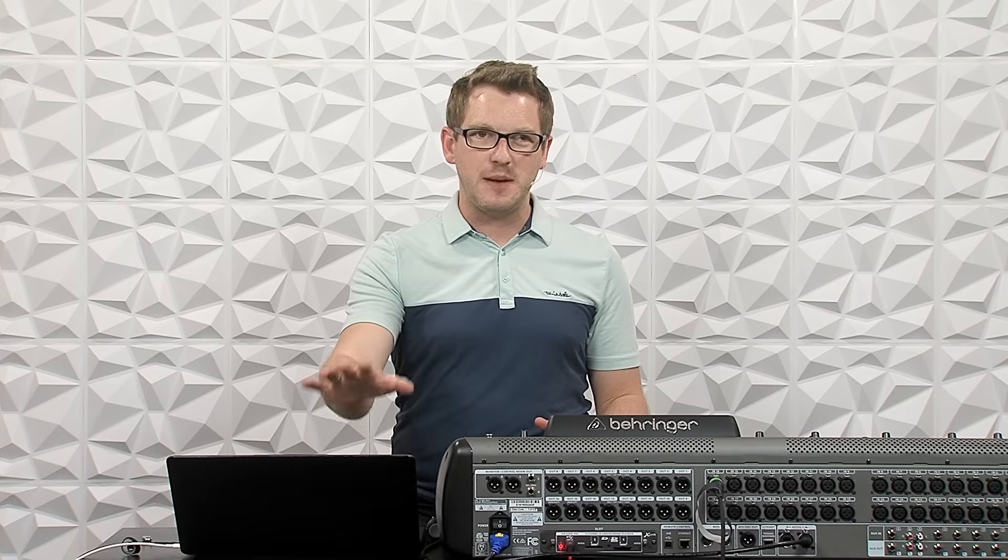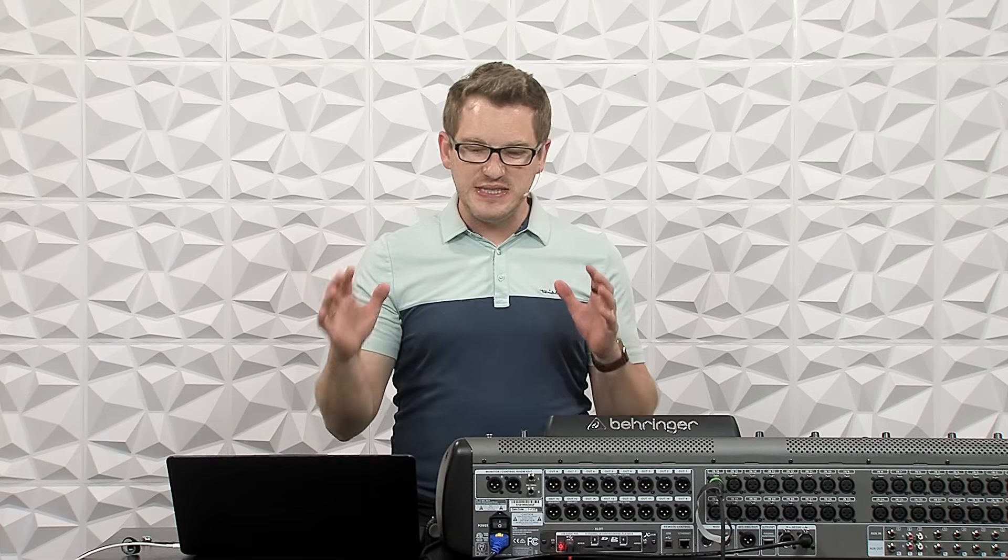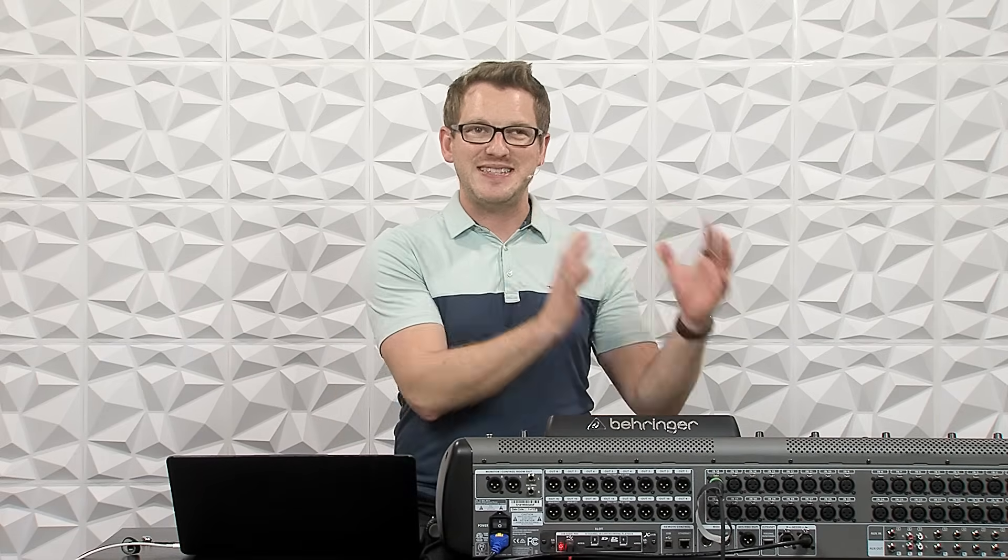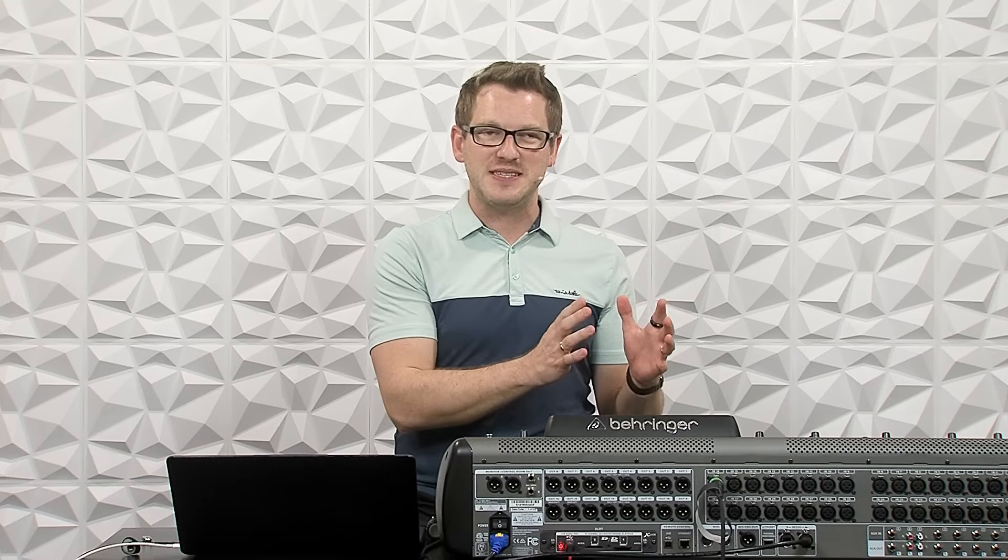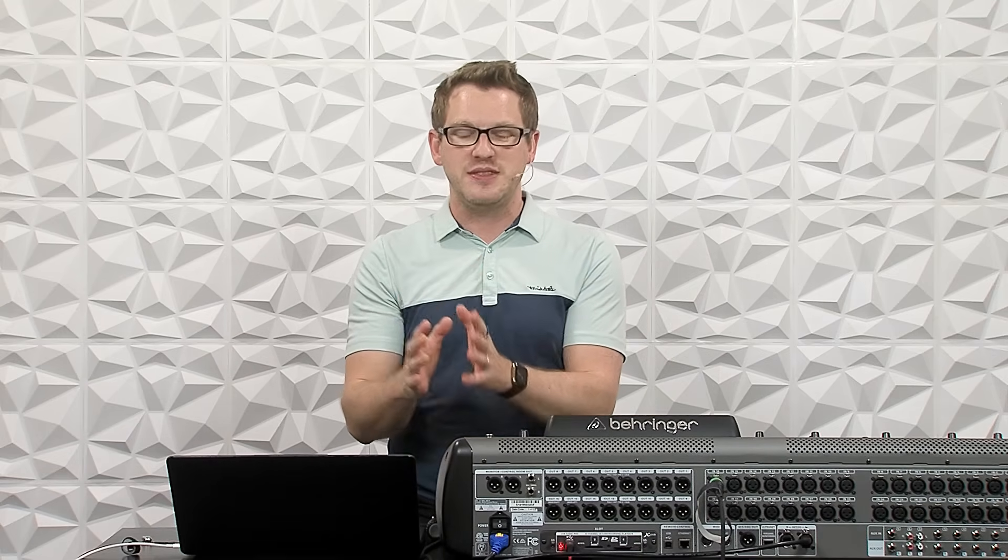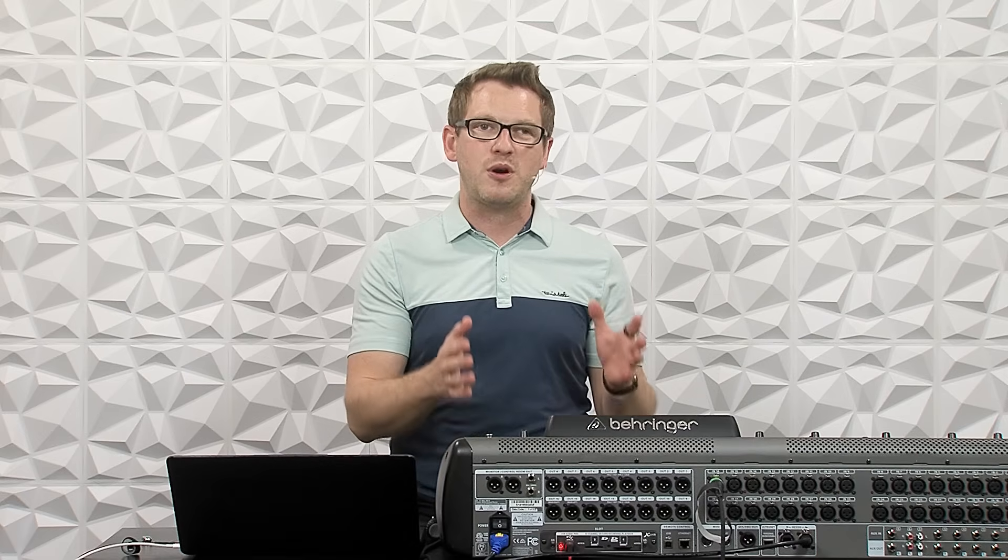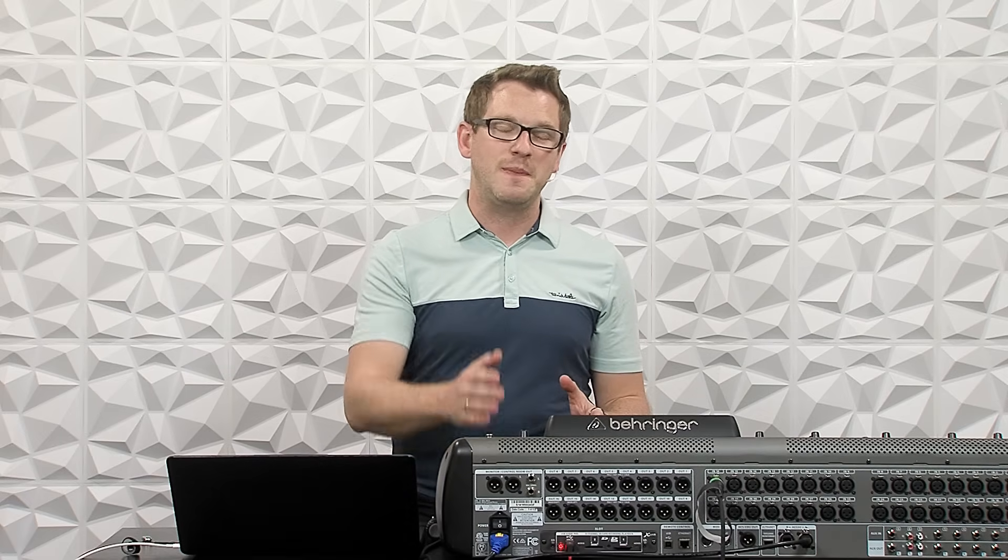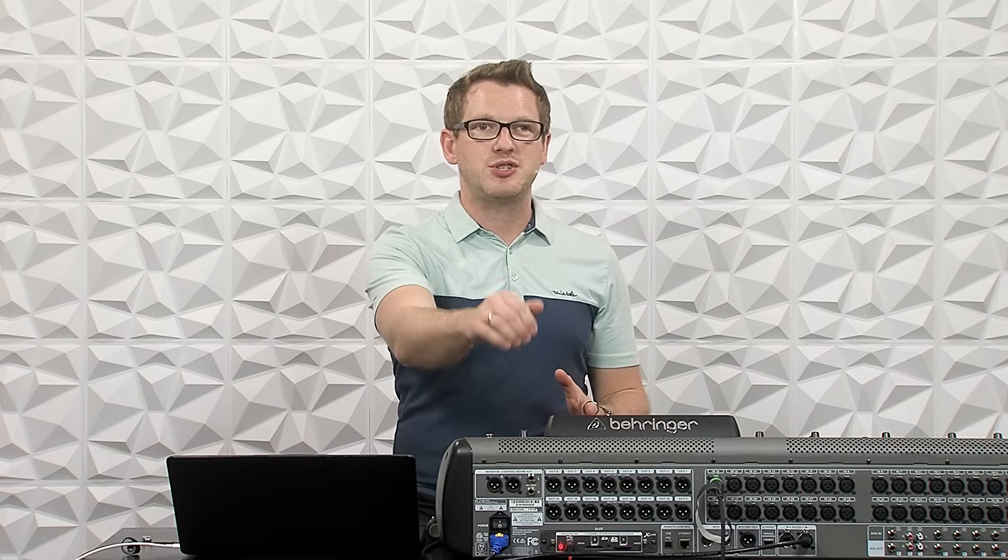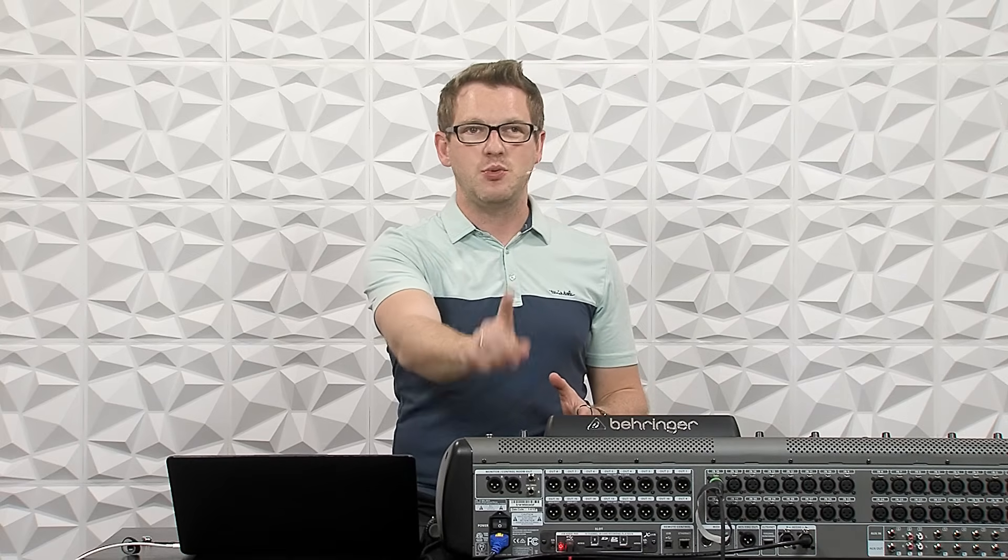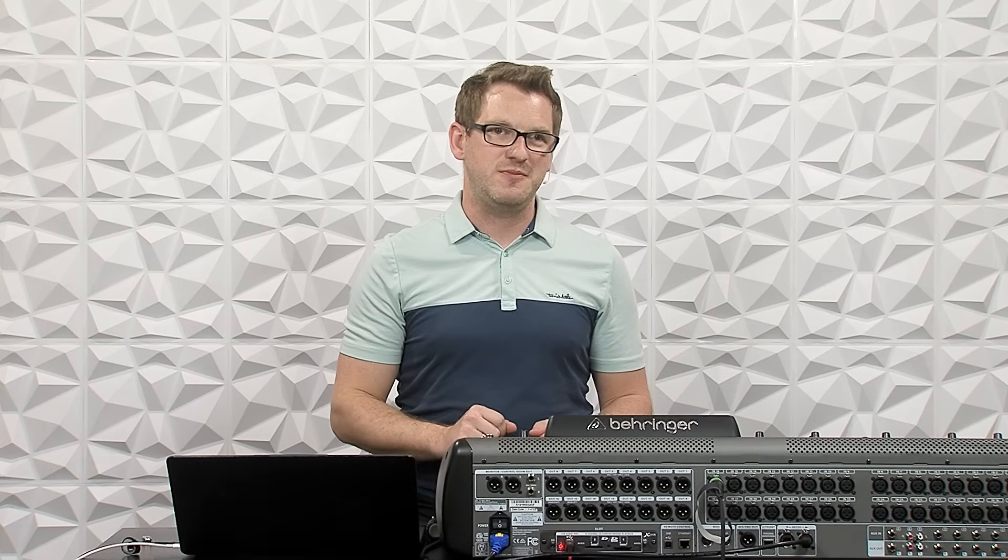So I have Waves Super Rack Performer pulled up on my computer here, and what's neat about this program is it used to be part of a sound grid setup and had a price tag of around $600. And now they have taken this piece of software, put it into a single version that you can install on your computer that will work for your Behringer X32 using the standard Behringer card that you already have installed on your X32. And what's even better is the price is a lot less expensive.